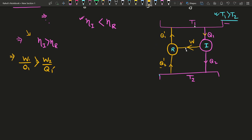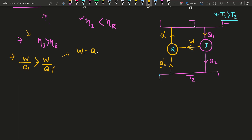Since the reversible engine is running on the exact same work W produced by the irreversible engine, W1 and W2 are exactly equal. Therefore W = Q1 − Q2, which also equals Q1' − Q2'.